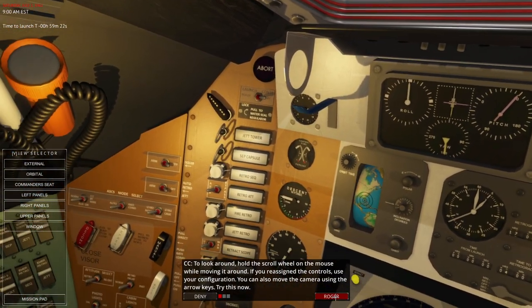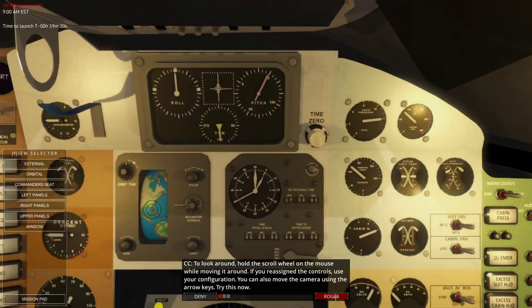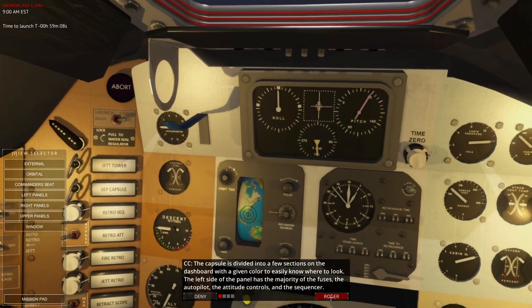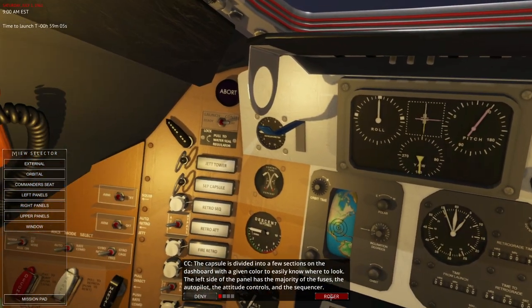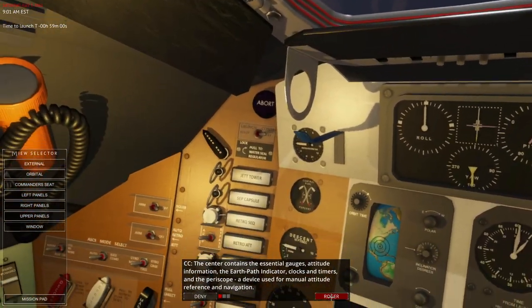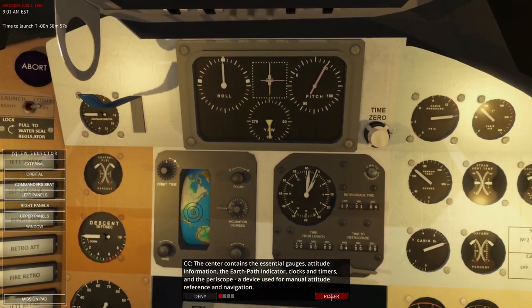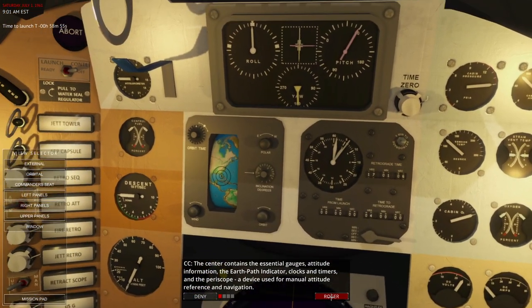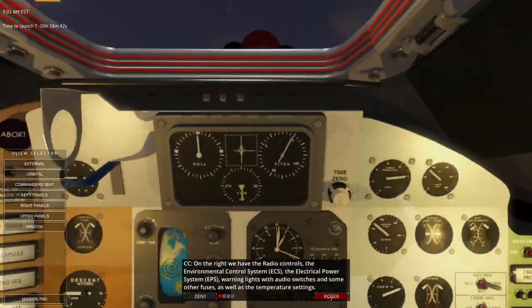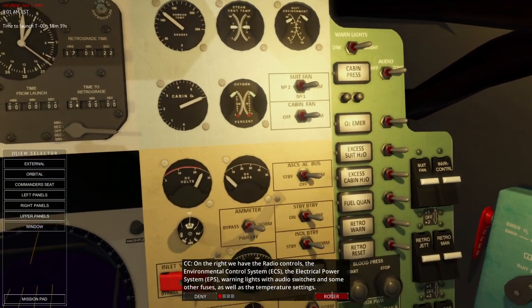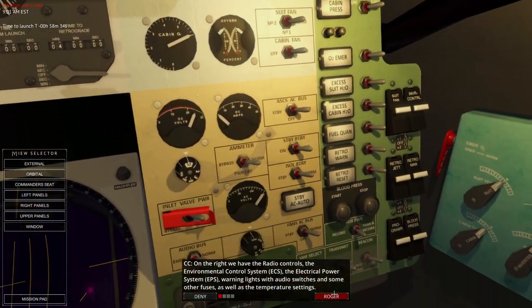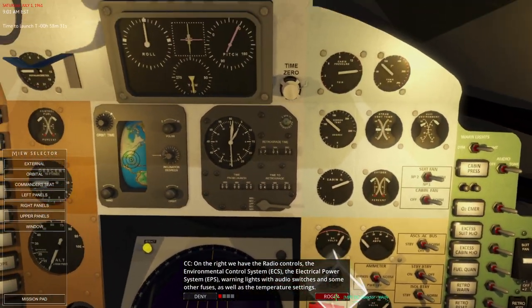The Mercury Redstone Launch Vehicle. Look around — I don't need to use a scroll wheel. The dashboard is divided into a few sections with a given color to easily know where to look. Essential gauges, attitude information, earth path indicator, clock and timer, periscope. On the right we have environmental controls — the suit fan and cabin fan. Electrical power systems, warning lights, audio switches.